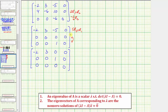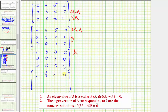Now let's get a zero in the third column of row one by replacing row one with five times row three plus row one, and interchange row two and row three. Five times zero plus negative two is negative two; five times zero plus three is three; five times one plus negative five is zero. For the last step, replace row one with negative one-half times row one to get a leading entry of one, giving us one, negative three-halves, zero, zero.